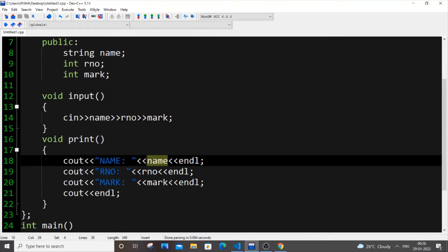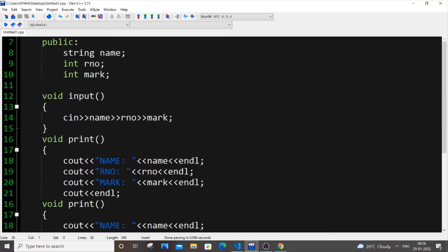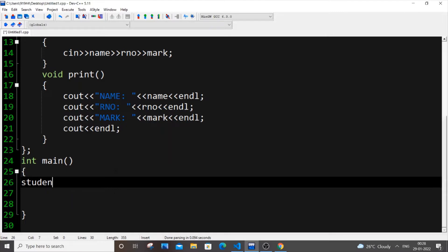So first let me show you how we will do this particular thing by using the old method or an individual objects method. So let me just go and create an object of a class student. So it's going to be class name which is student and let me put S1. So let me have two objects, S1 and S2.